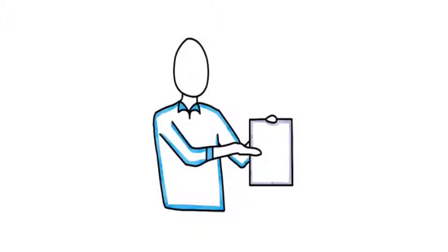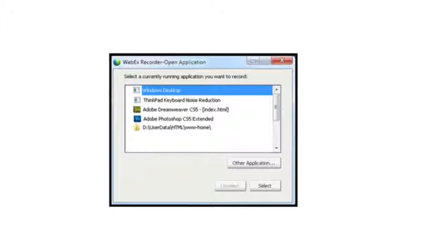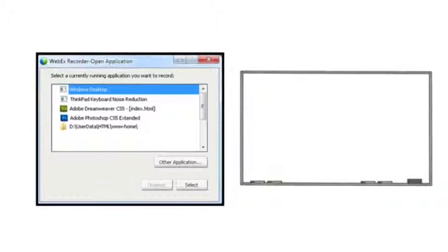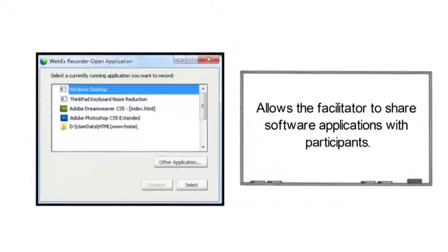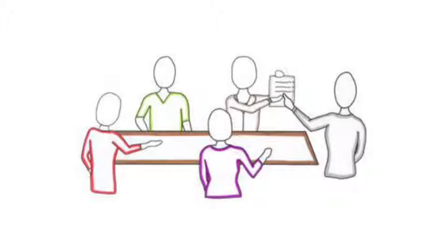One virtual classroom tool to take advantage of is application sharing. Application sharing is a popular feature, and it allows the facilitator to share software applications with participants, even if they don't have the software installed on their individual machines. It can create interaction or collaboration, thus making your content more engaging.